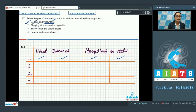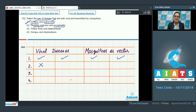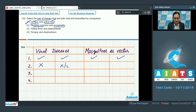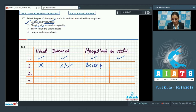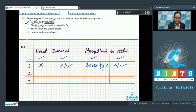Sleeping sickness and encephalitis: sleeping sickness is caused by an insect-borne protozoan parasite, so it is not a viral disease. Encephalitis refers to inflammation of the brain, which may be due to bacterial or viral infection. Sleeping sickness is transmitted by the tsetse fly, not mosquitoes. So this cannot be a correct answer.